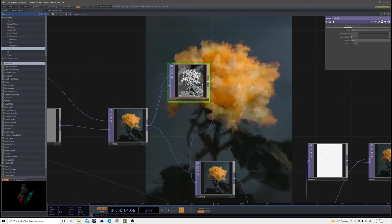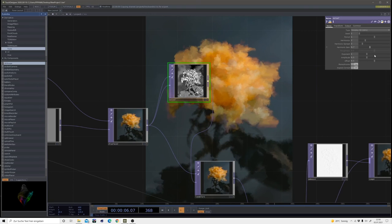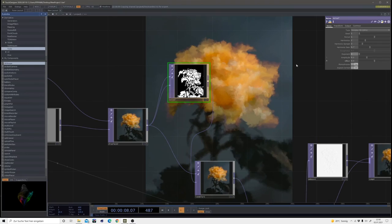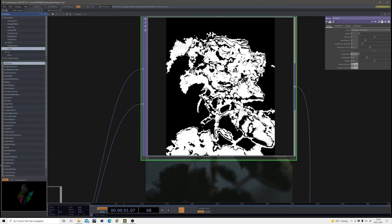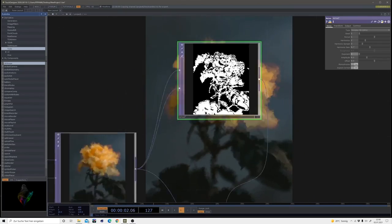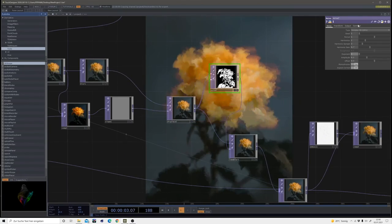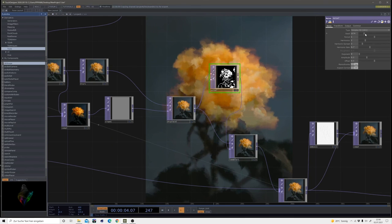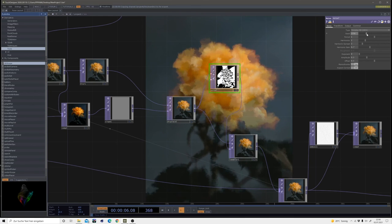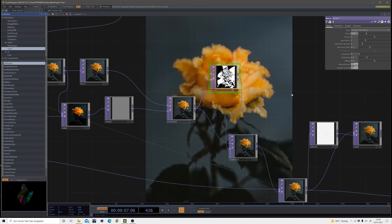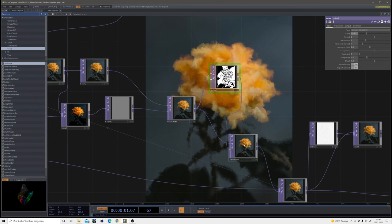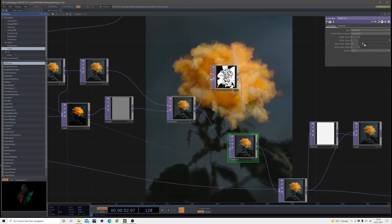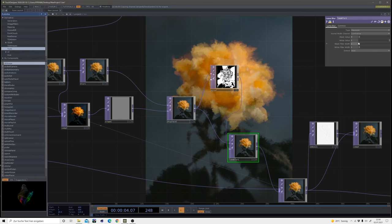And to have a little bit more control, you could change this noise to define this a little bit better.